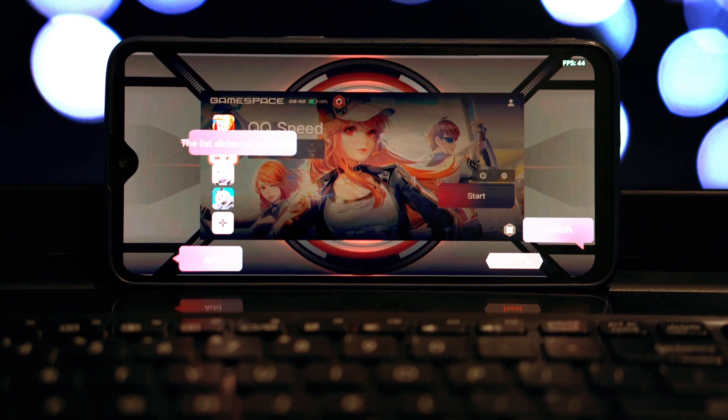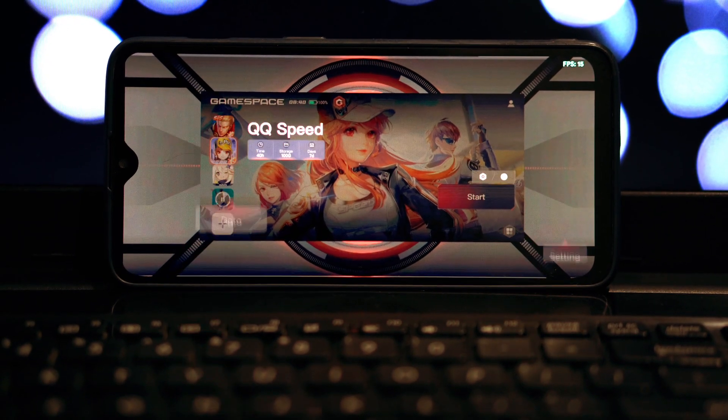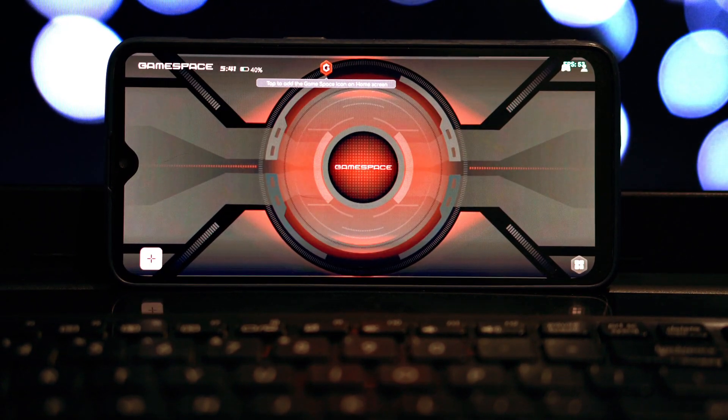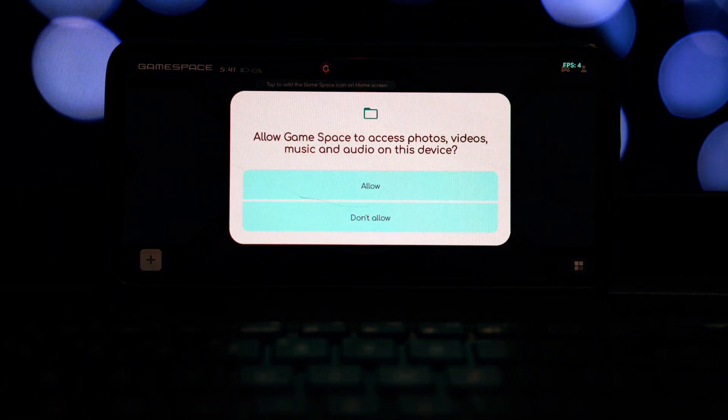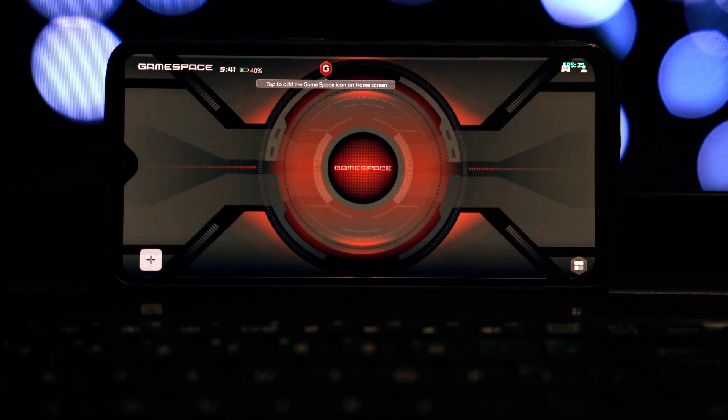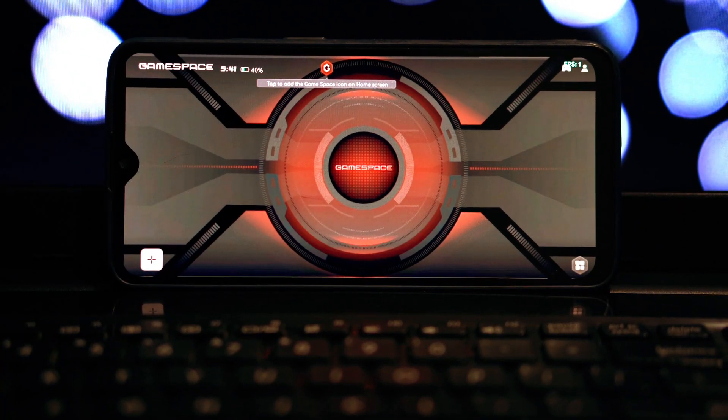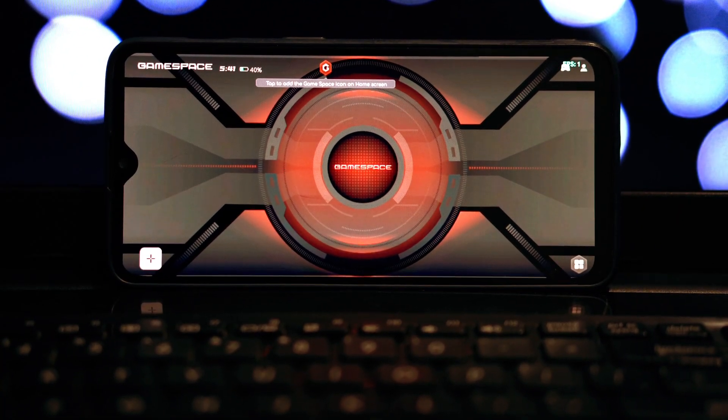While this game mode works on most Android phones, some features might not be fully compatible with older devices or specific game titles.